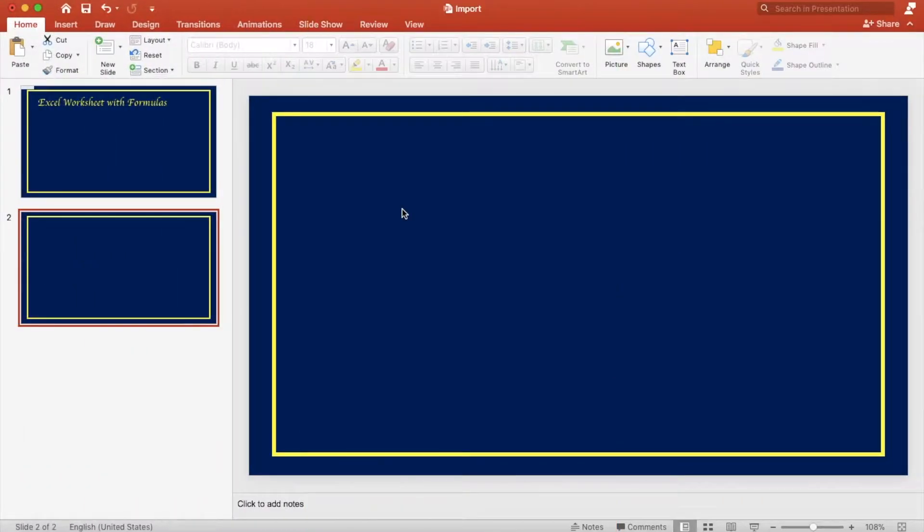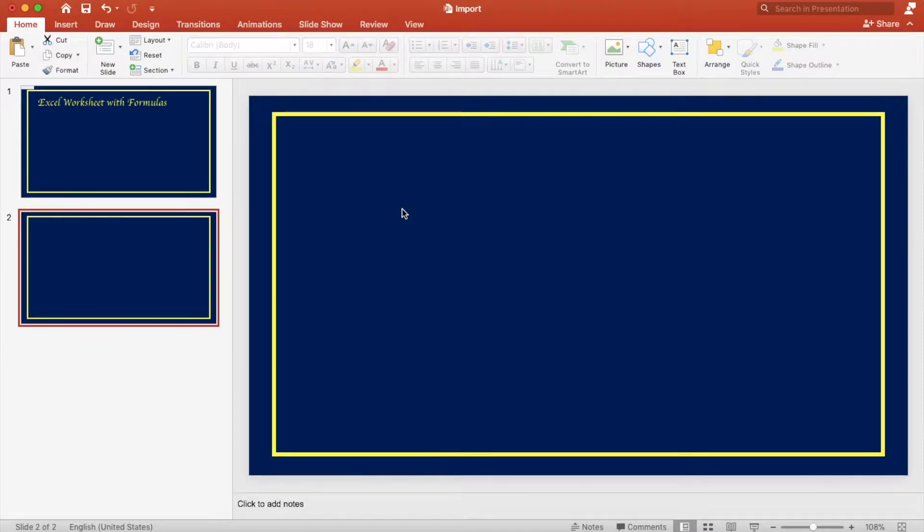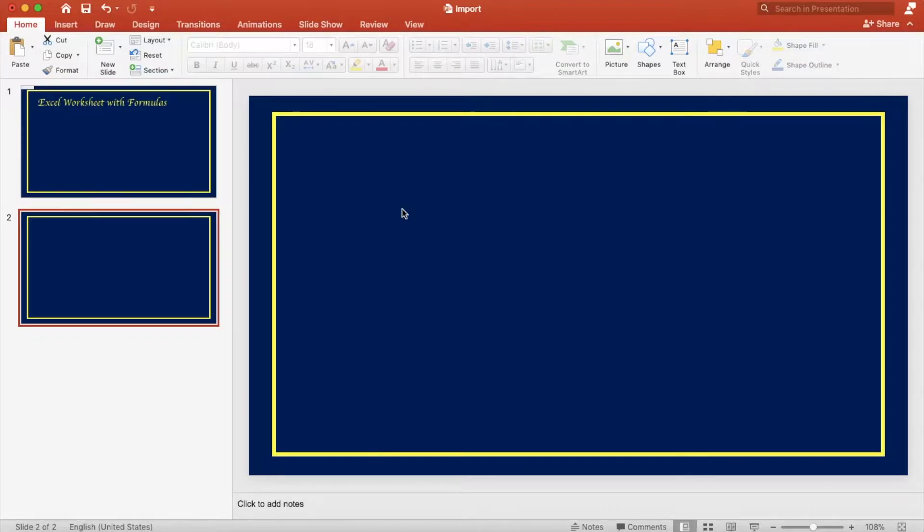In this video we will show you how to import an Excel worksheet into a PowerPoint slide. In our first example we're going to show you how to insert an Excel file as an icon.